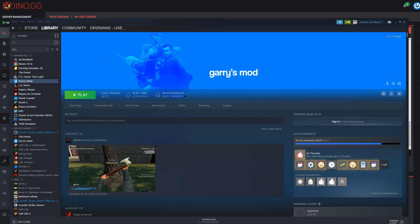Alright, welcome to part three of this 5.3 part series. We're going to be focusing on workshop collections here.